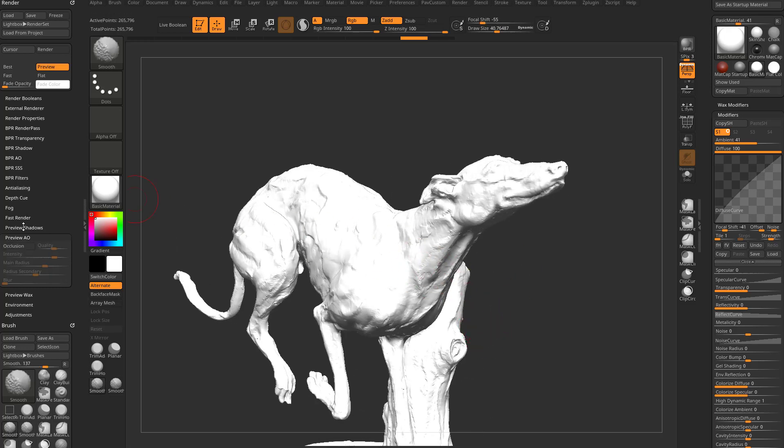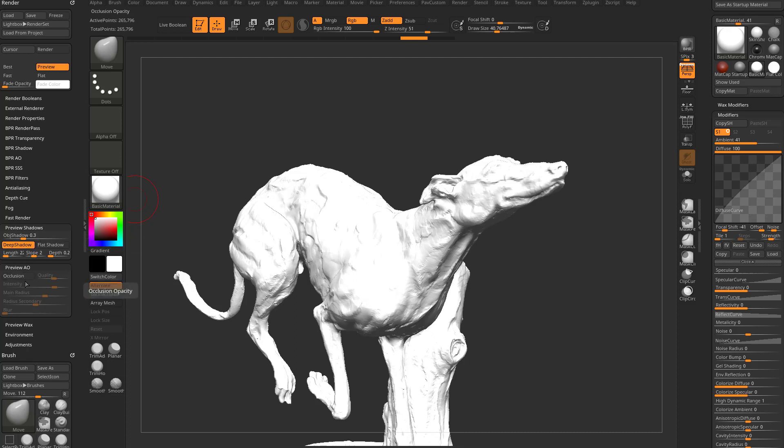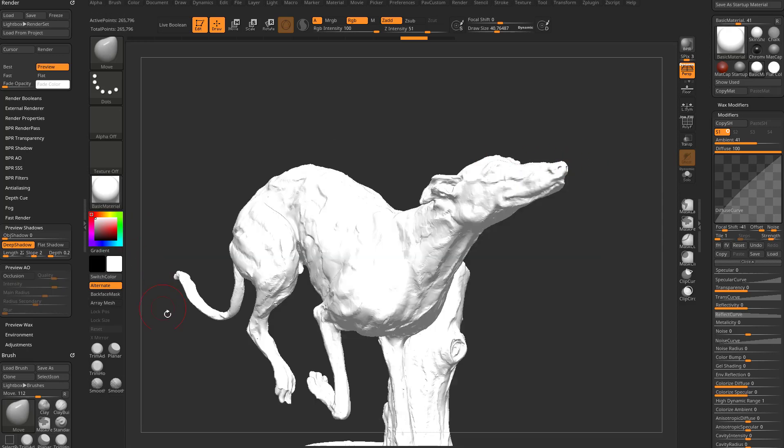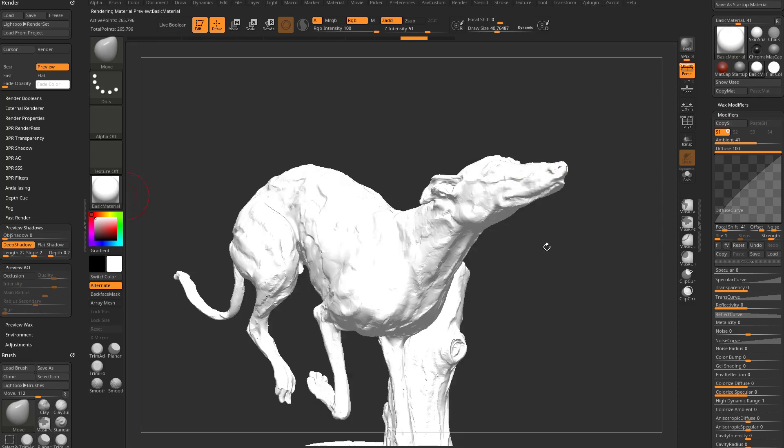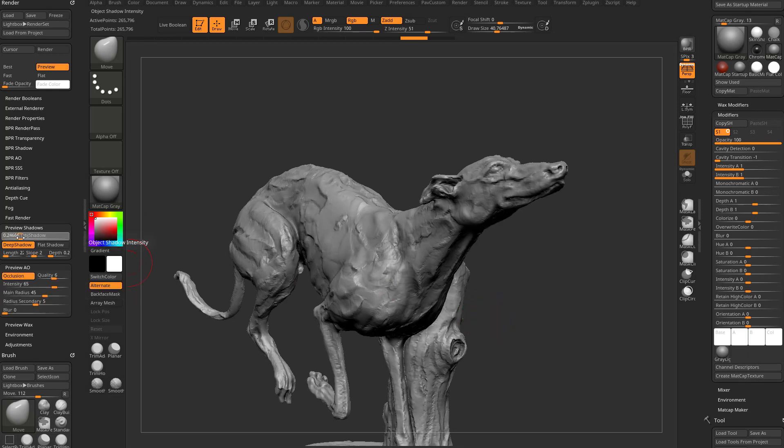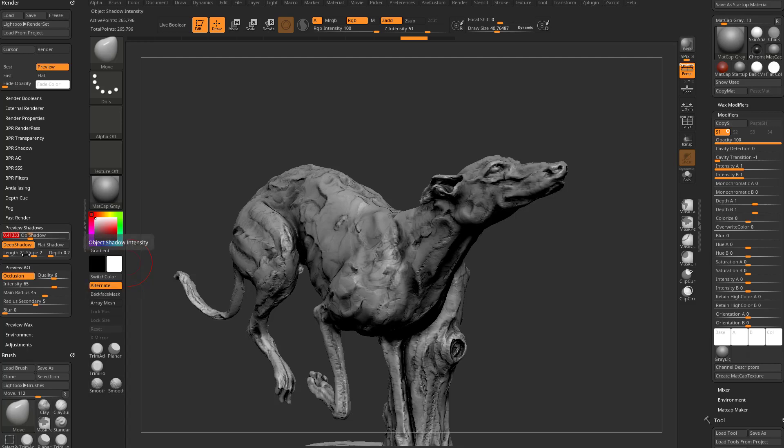So this is where we're going to preview shadows here, and you might notice our object shadow actually plays a pretty pivotal role in our occlusion. In fact, if I take our object shadow from 0.3 down to zero, and we turn occlusion on, nothing happens. So let's switch back over to another material as we can see this in action a little bit better. In fact, we'll start with a matcap gray.